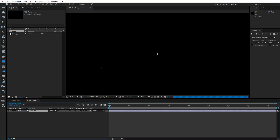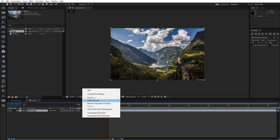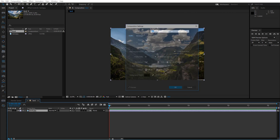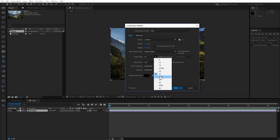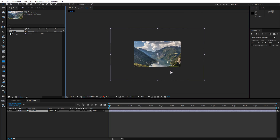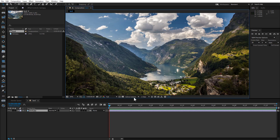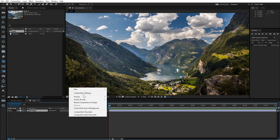Drag the image to the Create New Composition button at the bottom of the Project panel. Then change the comp size and click OK.